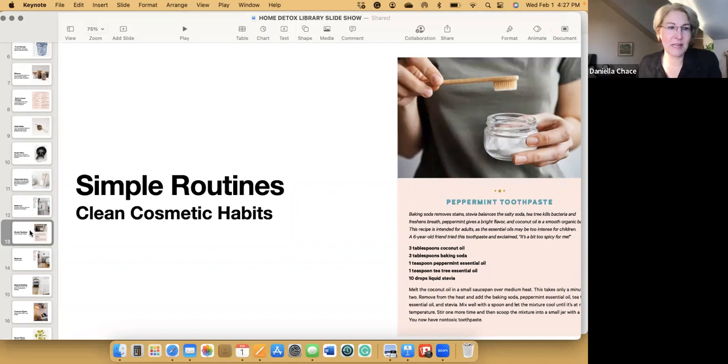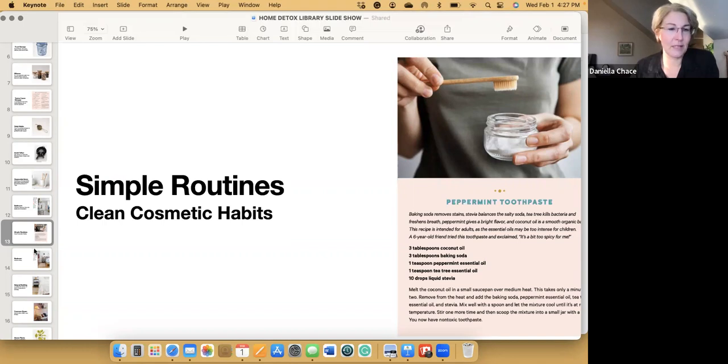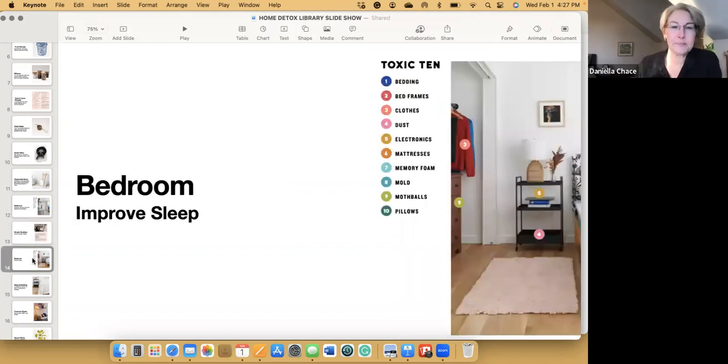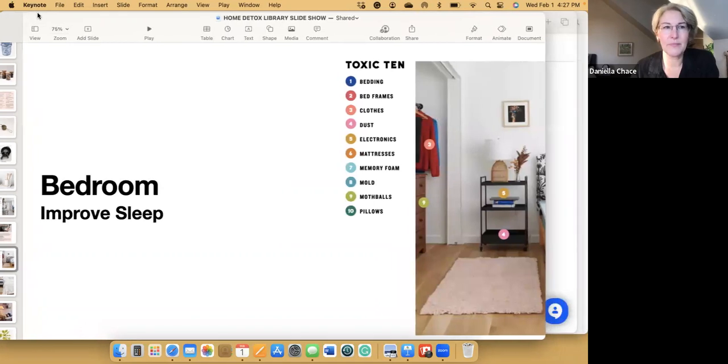At first that can feel kind of intimidating, but once you start, it's so easy, it just becomes so simple. And then you'll think, why was I ever spending all that money on all those products? This is just talking about the bedroom.